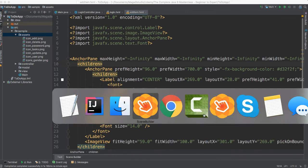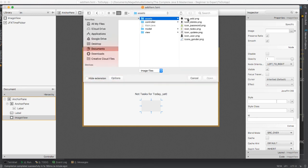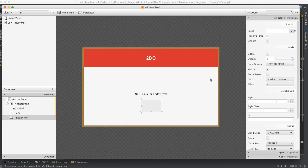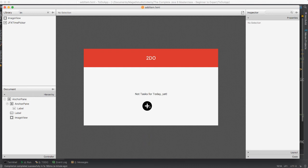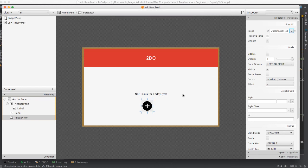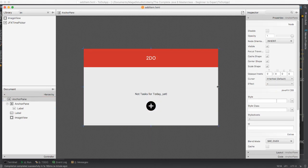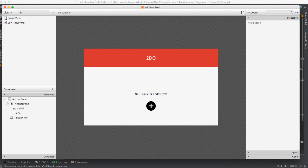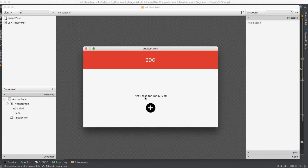Going back to Scene Builder here. Let's go ahead and add that image. There we go — icon add, open. And indeed you can see it's looking good. Let's start over, select add, and there it is. Let me put it in the middle, just like that. Very cool. Let's do a little preview here to see how this looks. Very nice — 'No tasks for today yet', 'To Do'. Very cool, looking good.